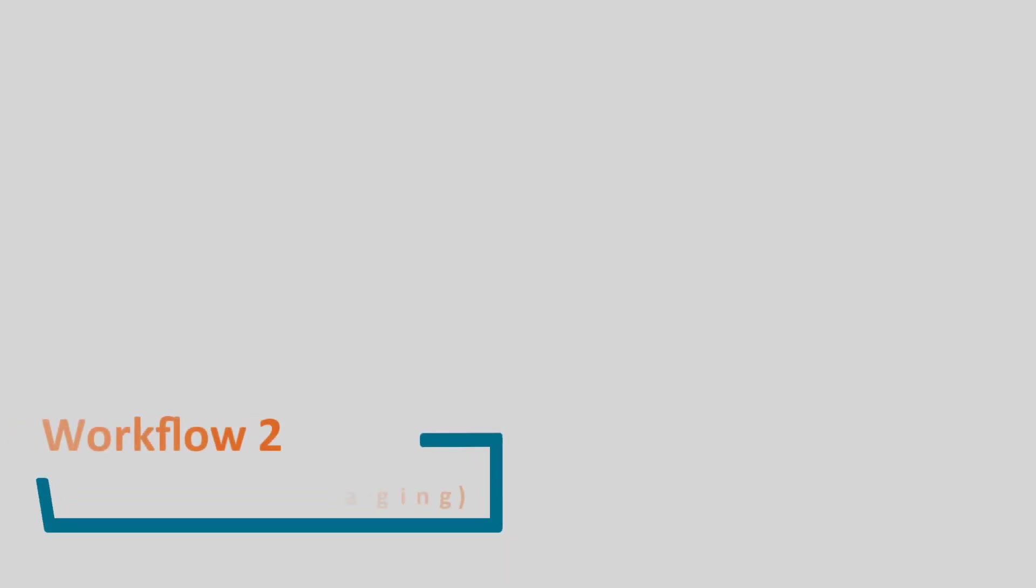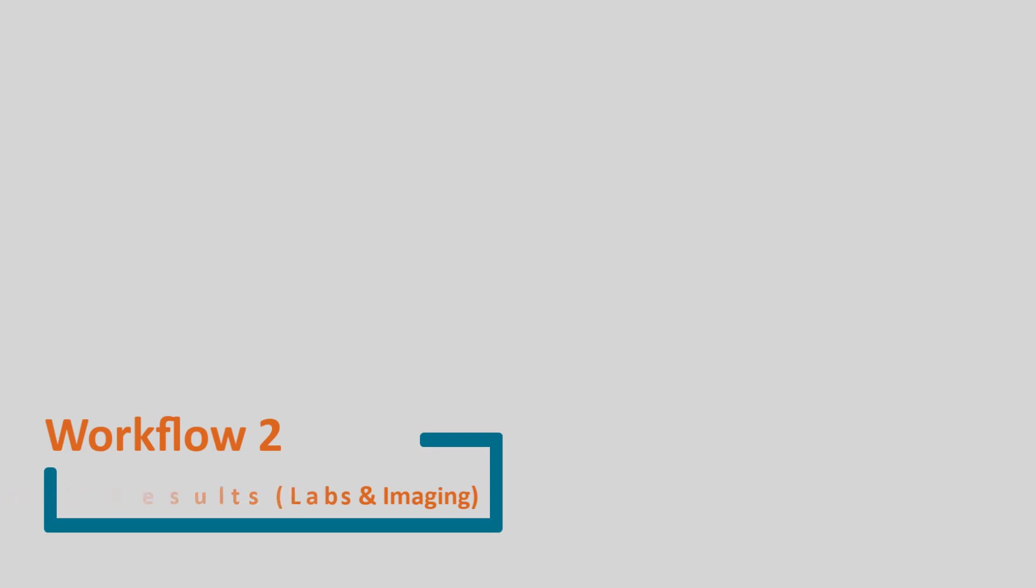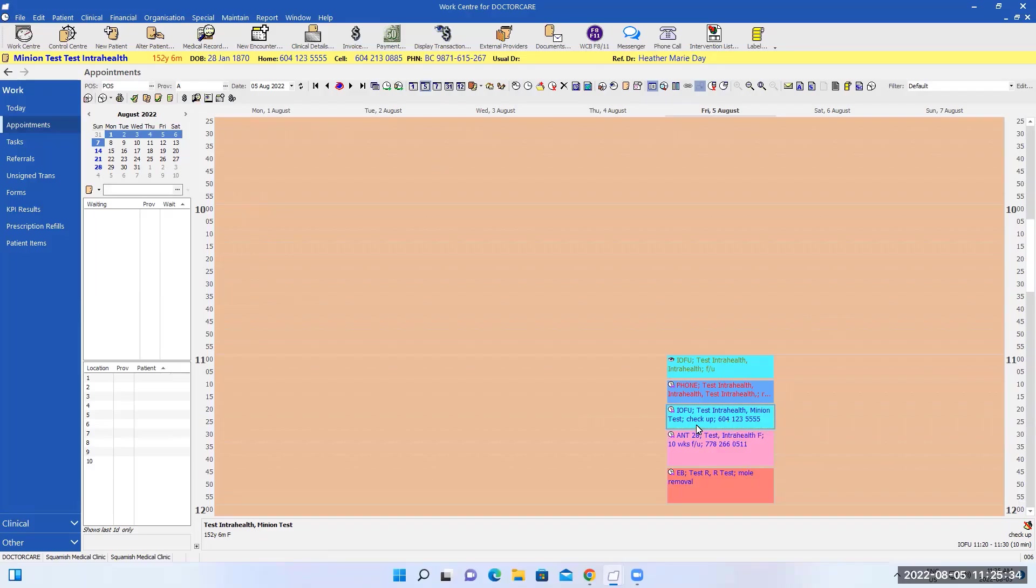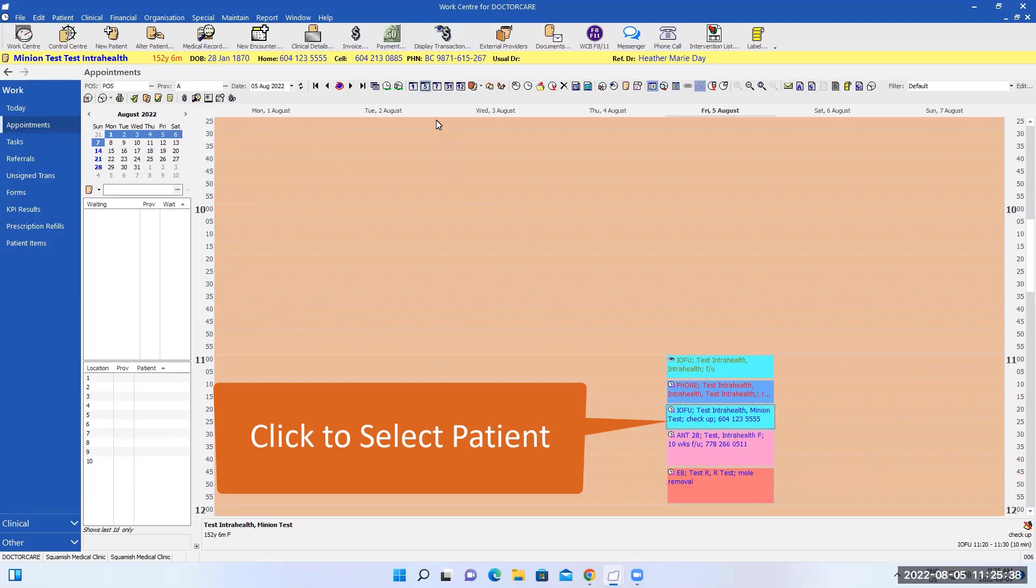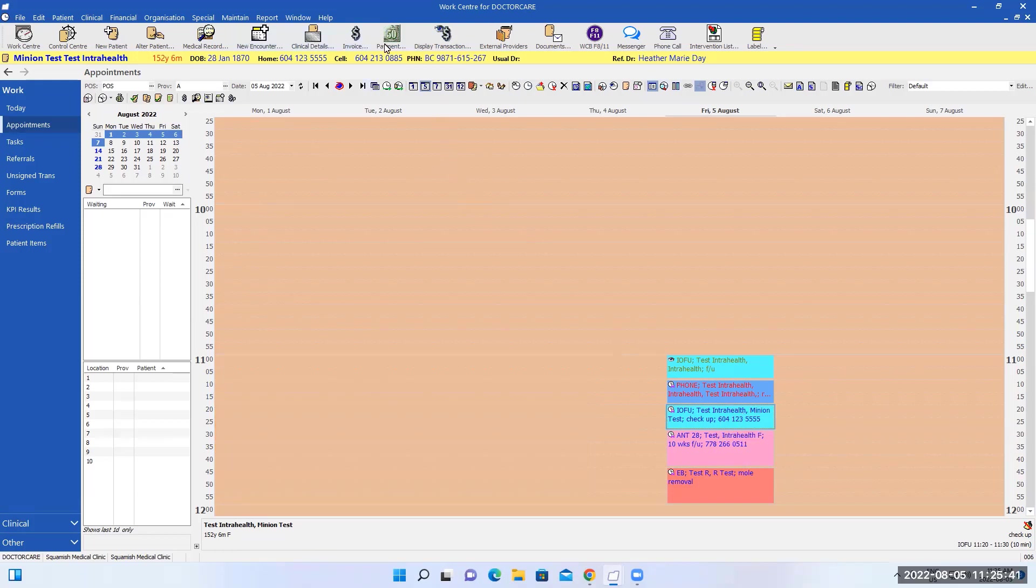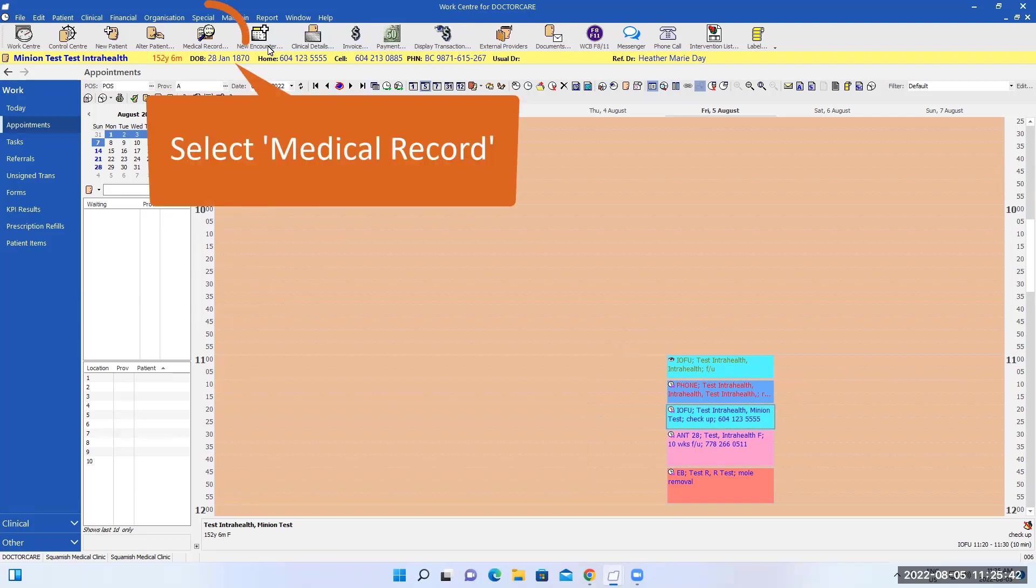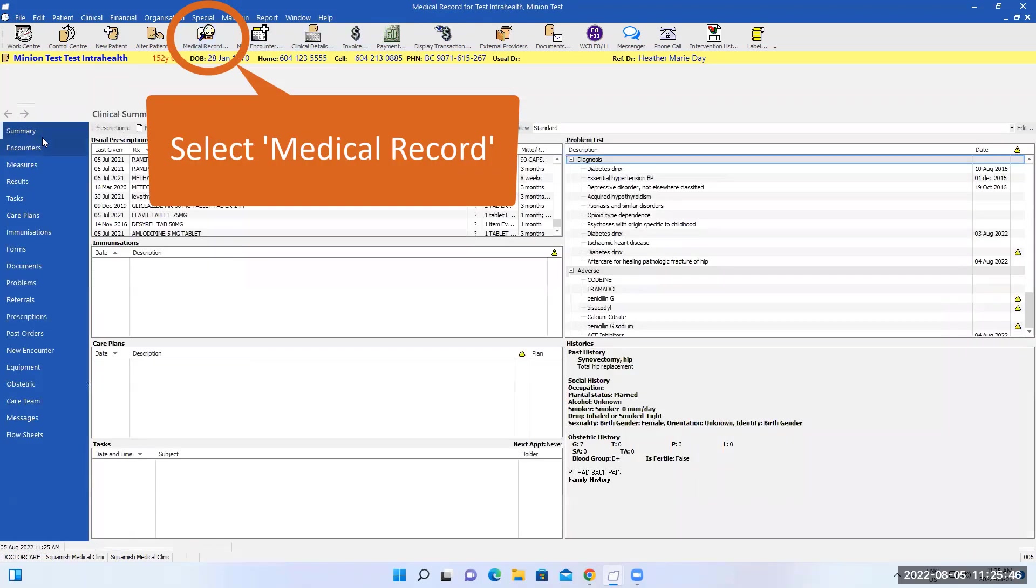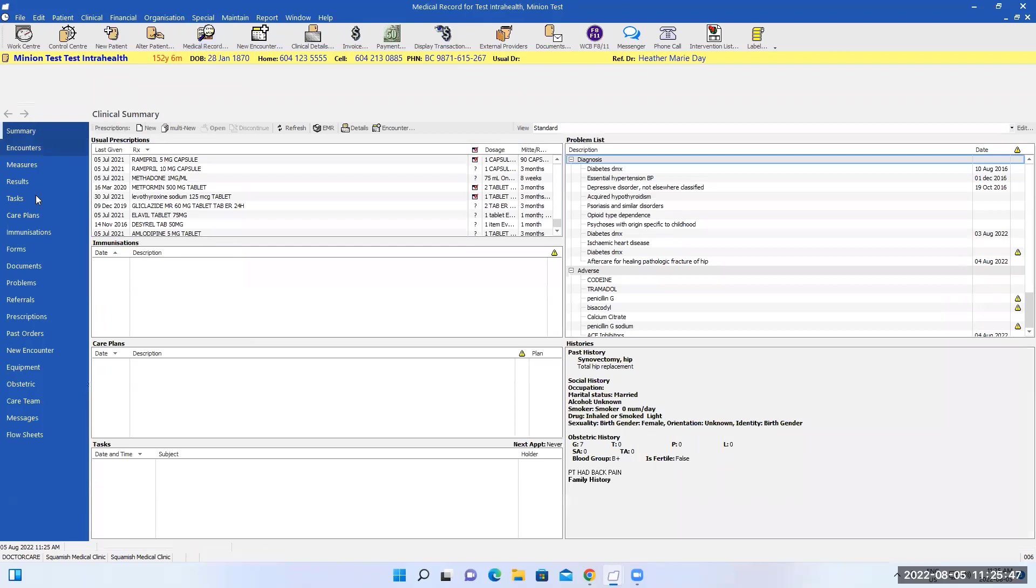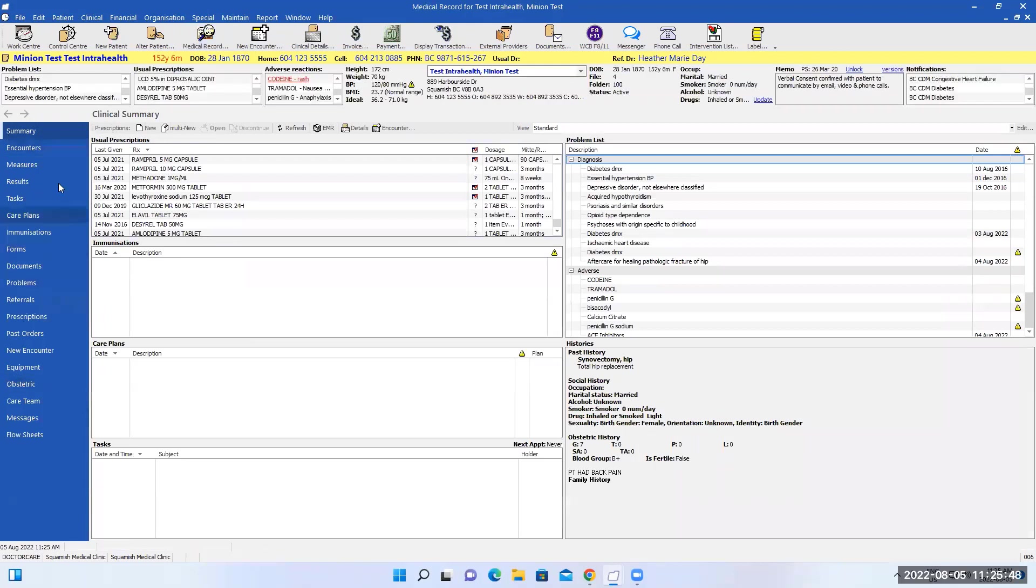Reviewing patient test results, including labs and imaging. To access patient lab results or any results, you click on patient's name. Then you can go into patient's medical records.